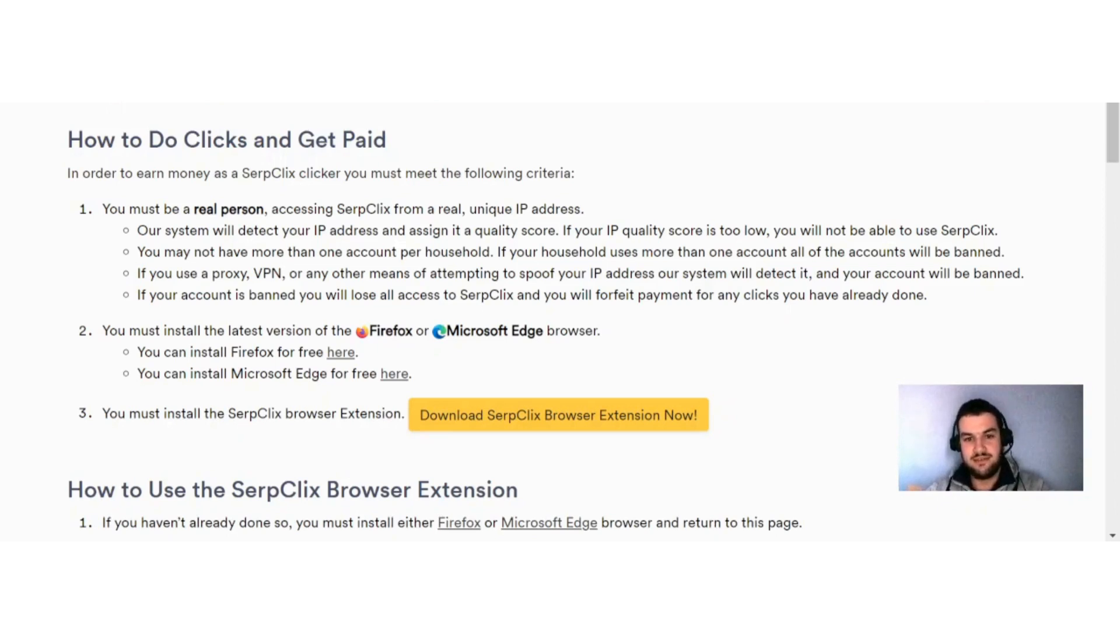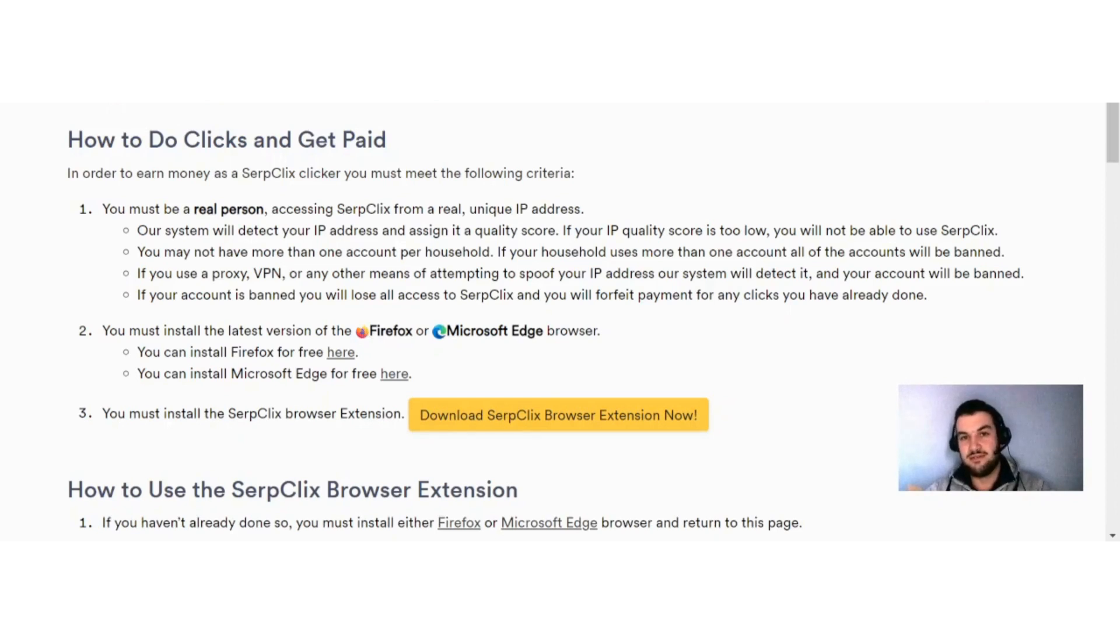And you can see here you must install the latest version of the Firefox browser or Microsoft Edge browser, and then they just give you here the links that you can install it with.